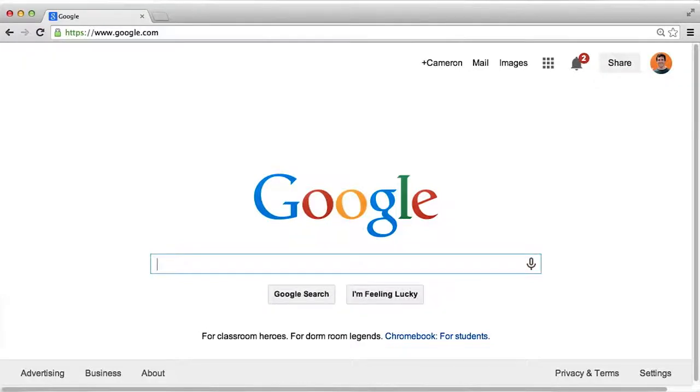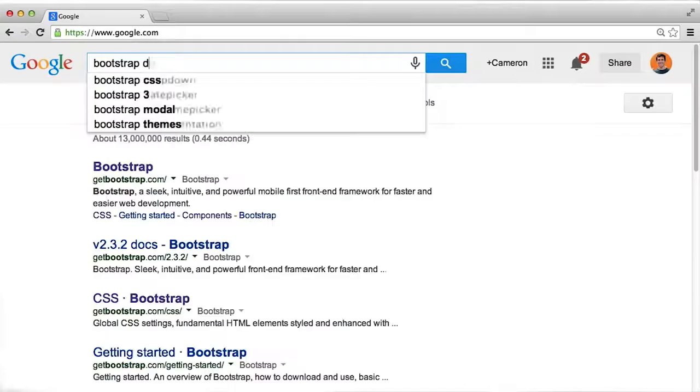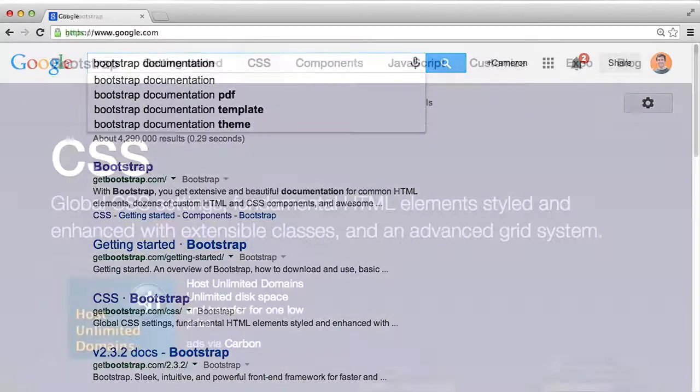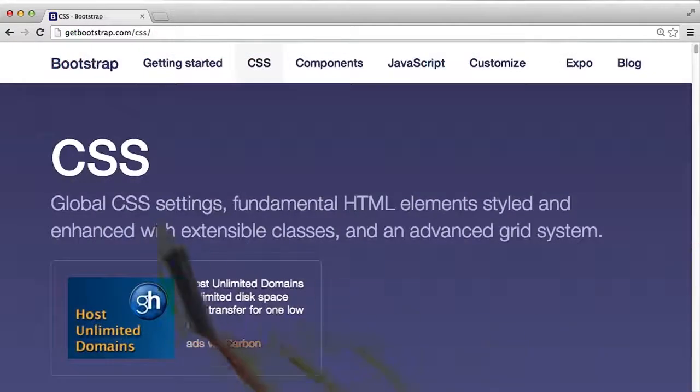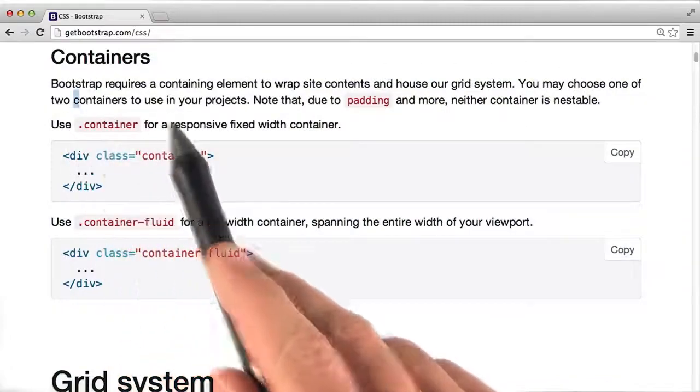The easiest way to find documentation is to search for it. Looking through the CSS for Bootstrap, we can find documentation around containers.